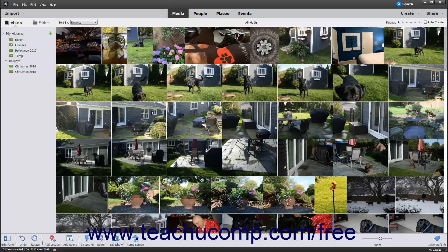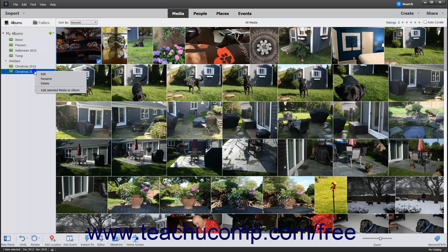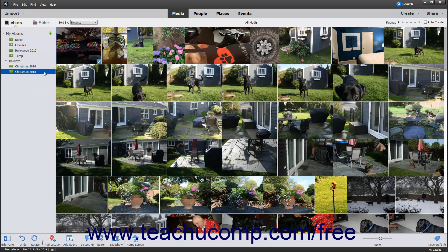To add media from the Organizer window to an Album, click the media to add to the Album in the Organizer window to select it. Then right-click the Album into which to add the selected media and choose Add Selected Media to Album. Alternatively, simply drag and drop the media onto the Album name within the panel.